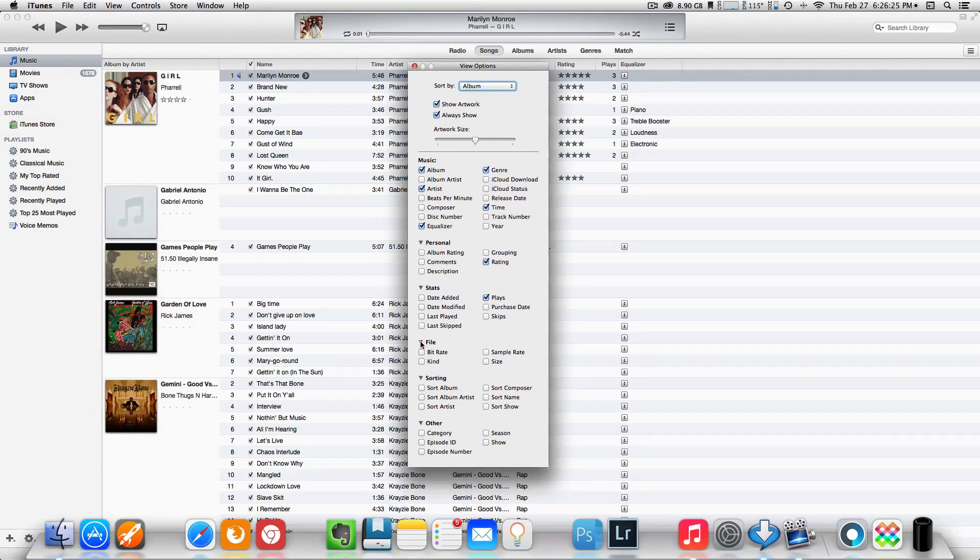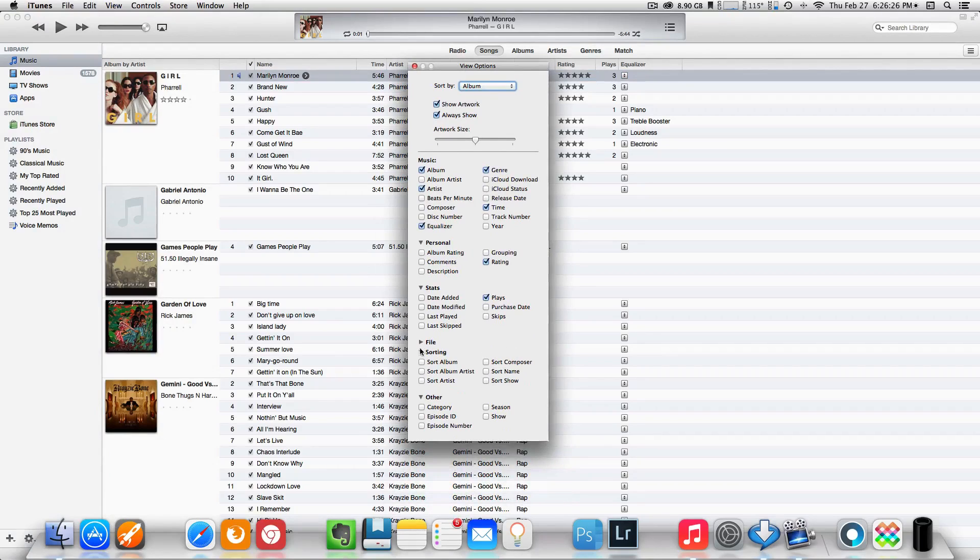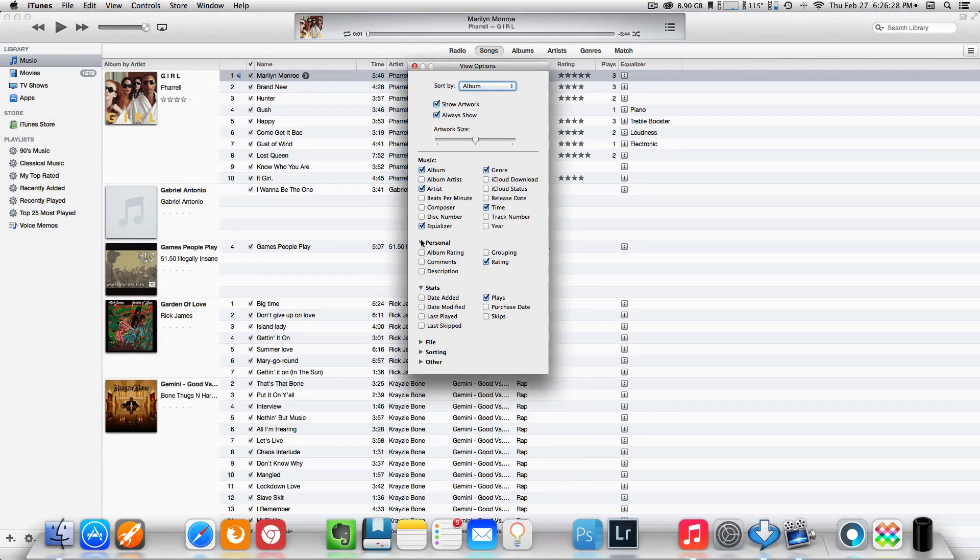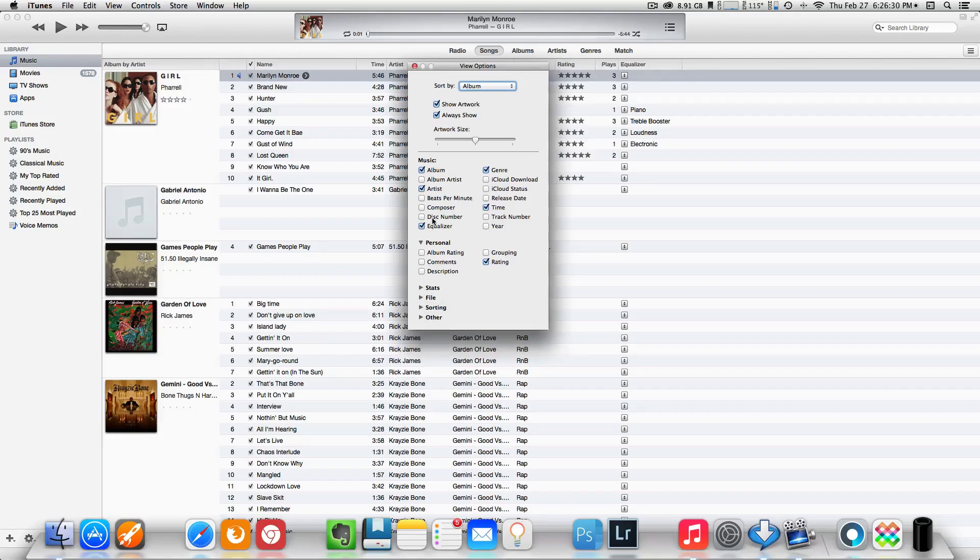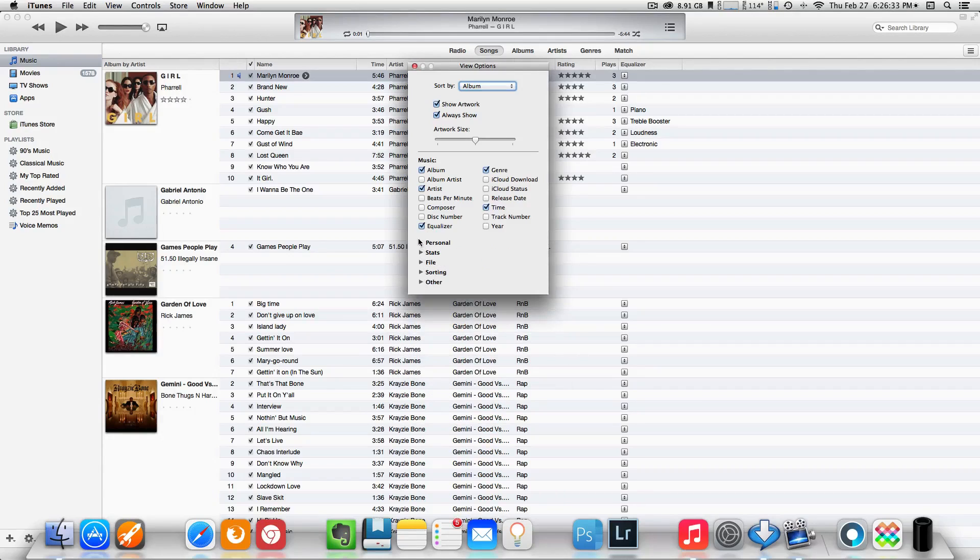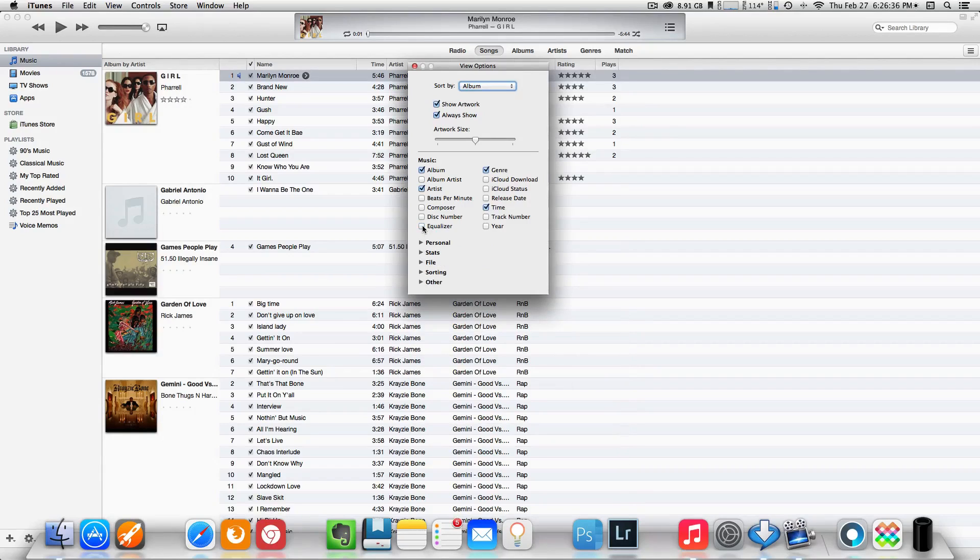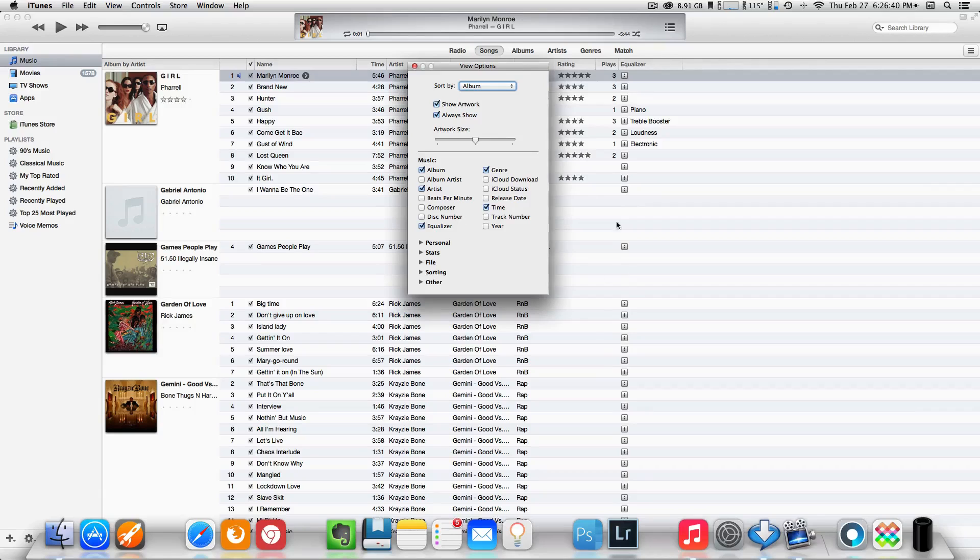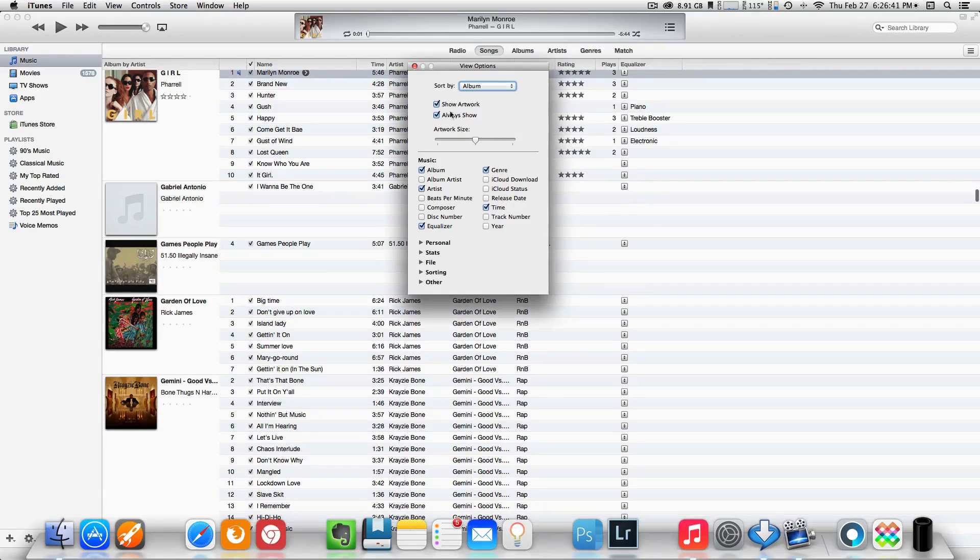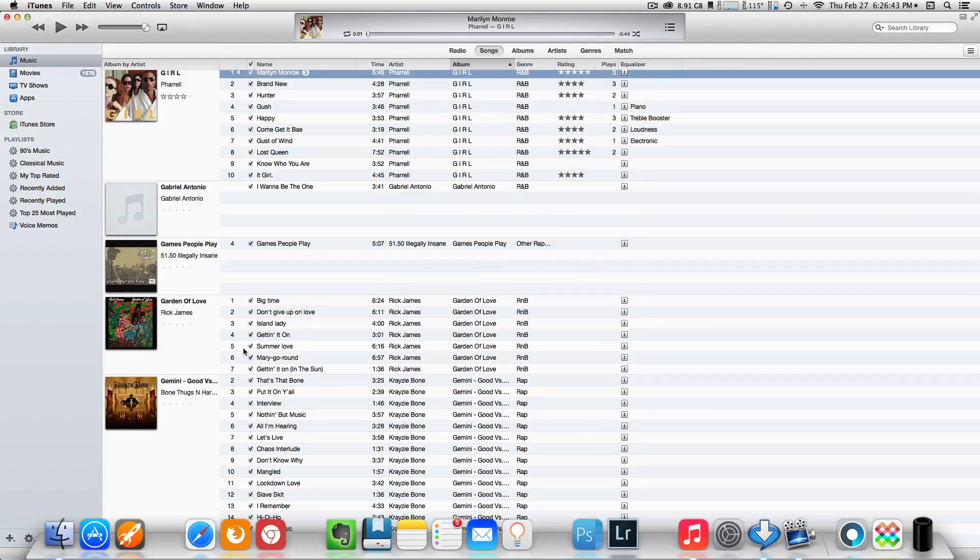Now you should be presented with this drop-down box here. We're going to just close some of these out so you can see everything a little bit better. Now I want you to come down to where it says Equalizer. Yours might be unchecked, so just check it. Once you check it, you should have your little boxes on the side of your songs like so.